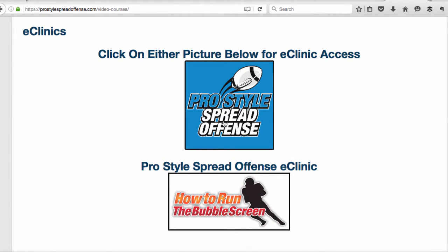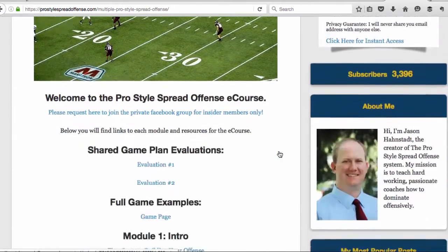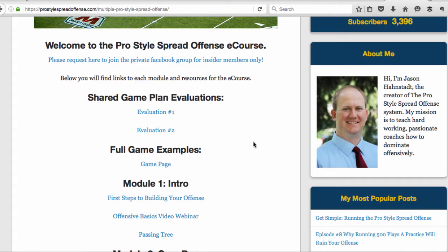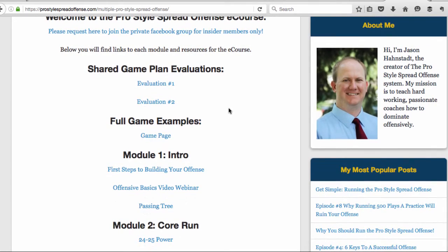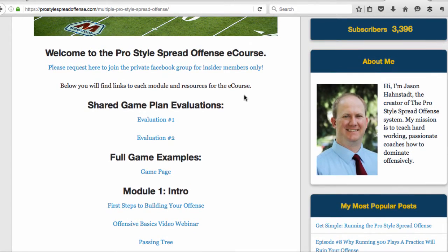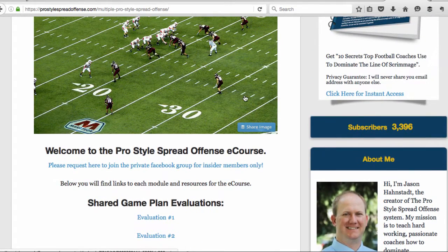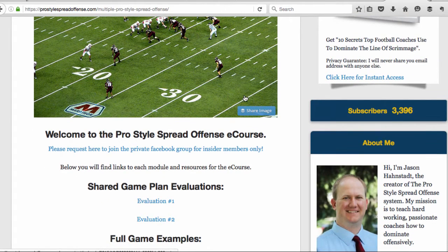It's going to take you to the main page where you can get access to all of the eClinics. We have the Pro Style Spread Offense eClinic and the Pro Style Spread Offense How to Run the Bubble Screen eClinic. This is only for Insider Members and it's only $15 a month — a heck of a deal. Most other plans charge you $800 a year to get this kind of information.